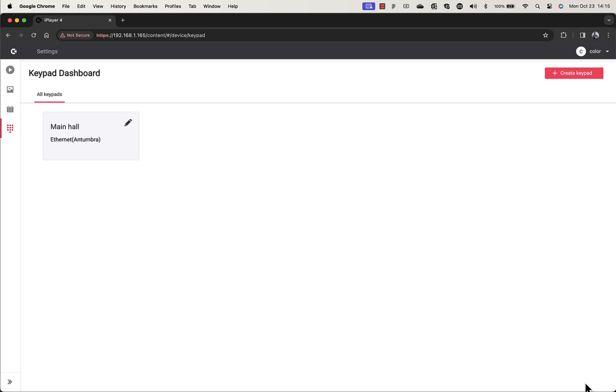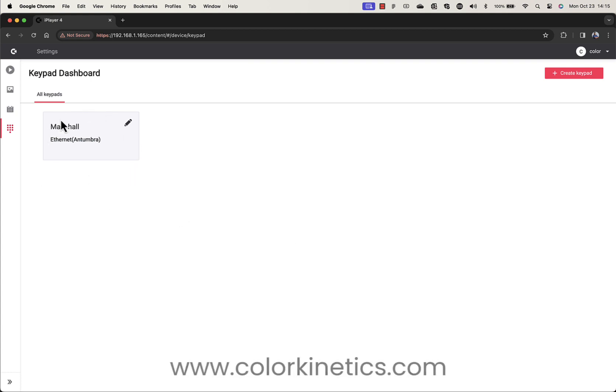Congratulations, you've set up your first keypad. Your keypads will be shown on the dashboard, where you can edit an existing keypad or create another. Keep an eye out for our next video coming soon.